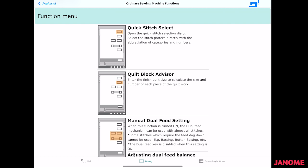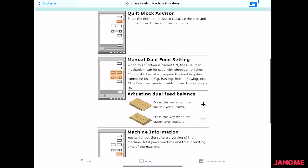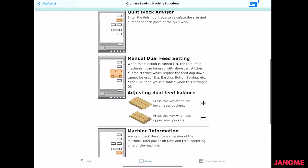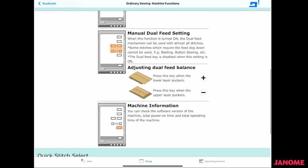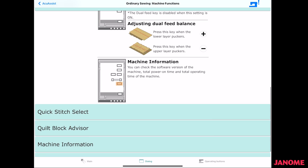What you can find under the function menu. That's where your quick stitch select is, your quote block advisor, the manual dual feed. That's when you're using your AccuFeed foot for a decorative stitch. You can adjust the rate of speed of your AccuFeed foot. When you're just using it with a straight stitch, it is located just on the screen of your machine. And there's machine information under there as well.